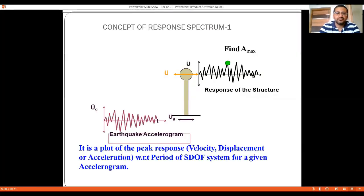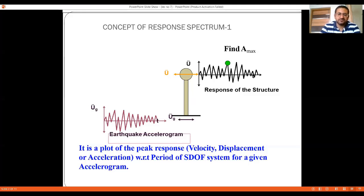The concept of the response spectrum method is as follows: when horizontal acceleration is generated at the ground level, earthquake waves travel to the surface and come in contact with the ground or the structure. Based on the soil profile — whether soft, medium, or hard — these waves propagate and transfer forces to structures constructed above the ground, causing displacement.